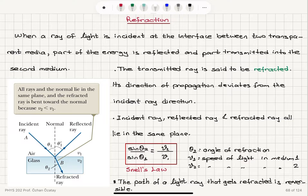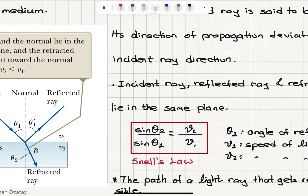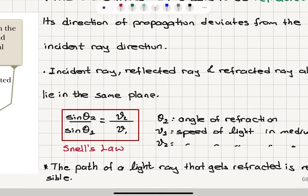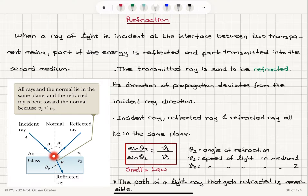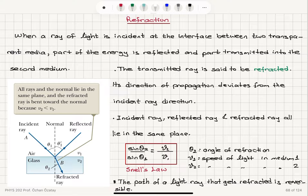Since sine theta 2 is less than sine theta 1 (where both angles are less than 90 degrees), this tells us V2 is less than V1. Theta 2 is the angle of refraction, V1 is the speed of light in medium 1 (air), and V2 is the speed of light in medium 2 (glass). This result is known as Snell's law. The path of a light ray that gets refracted is reversible — if you send a light ray from glass into air at the same angle, the refracted ray will reverse direction.